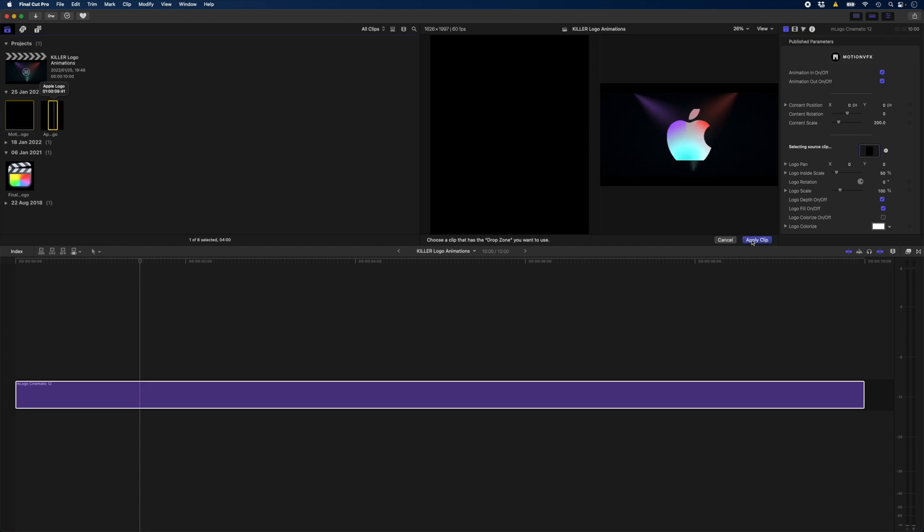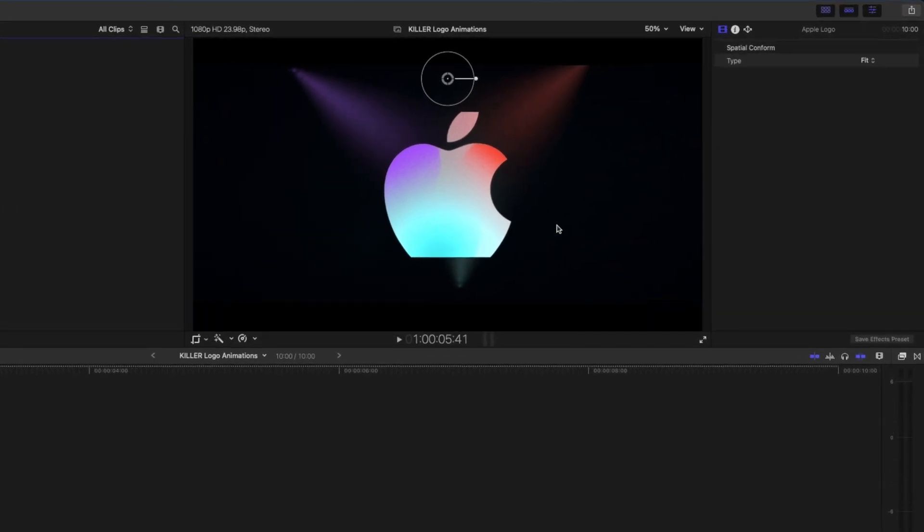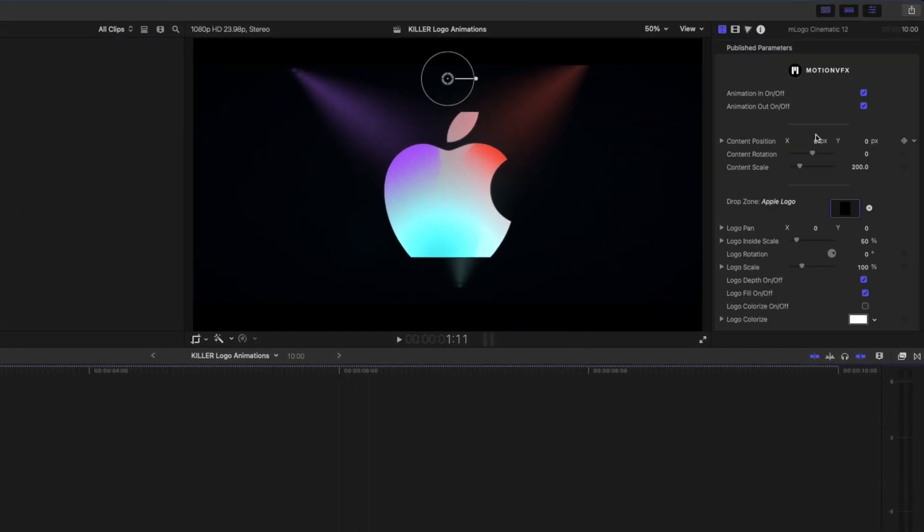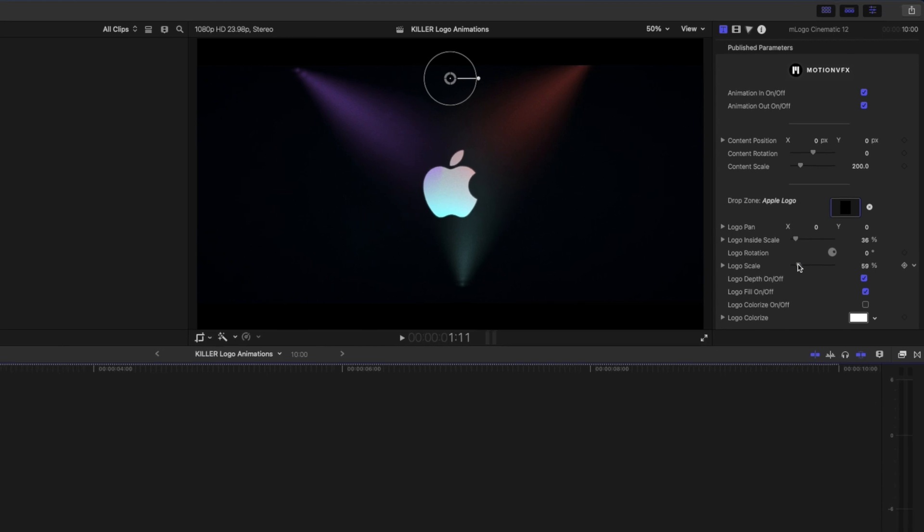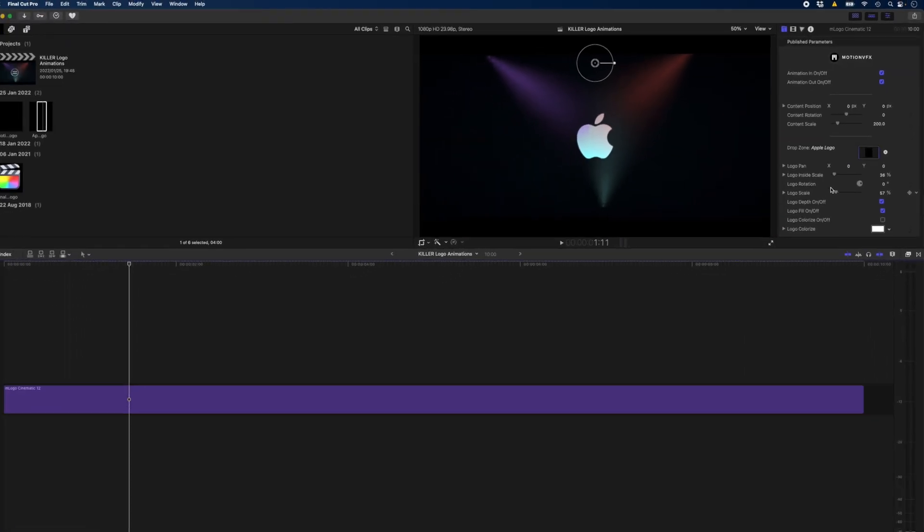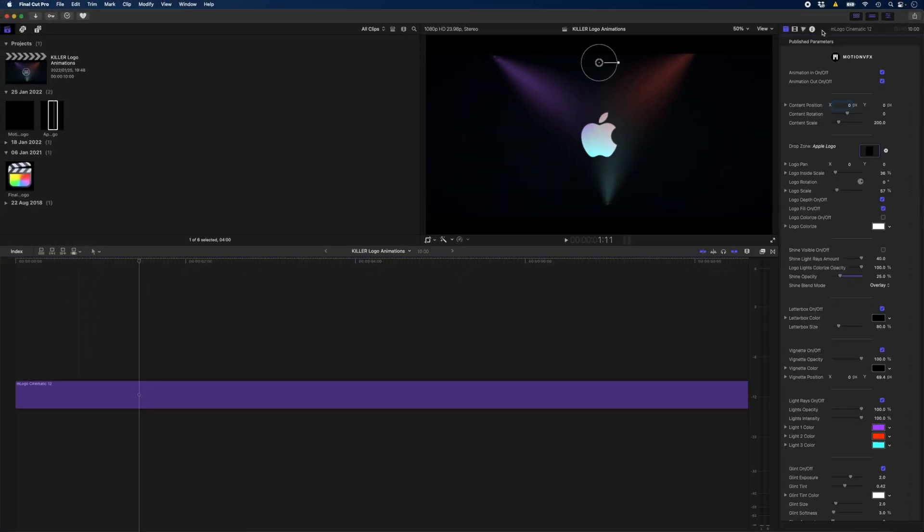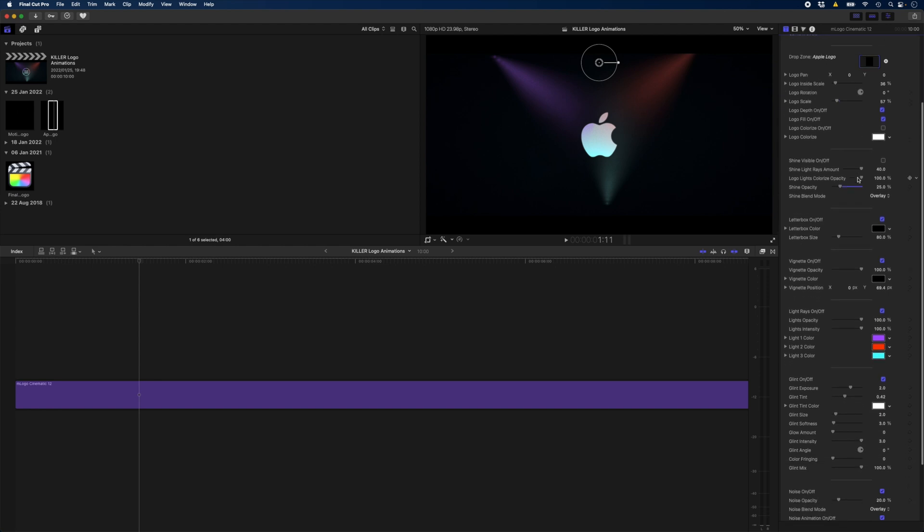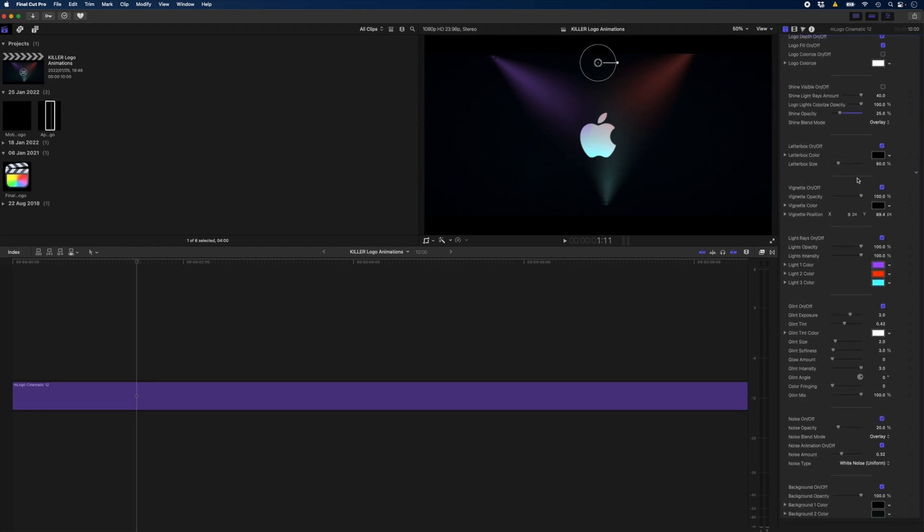I'll hit apply clip and I can see it's being cropped off here. So the first thing I want to do is to change the logo inside scale, just to bring that down a little bit. And I'm going to bring the logo scale down somewhere around there. If I double click on the top of my inspector, you can see all of these parameters that we've got here for this plugin.